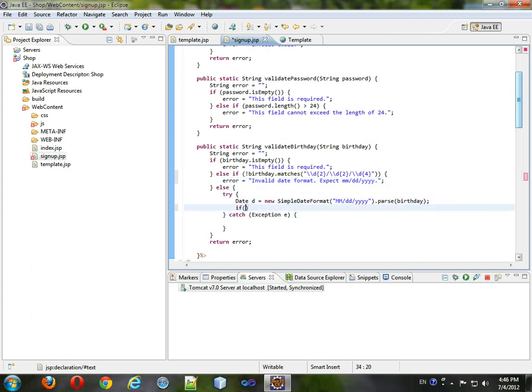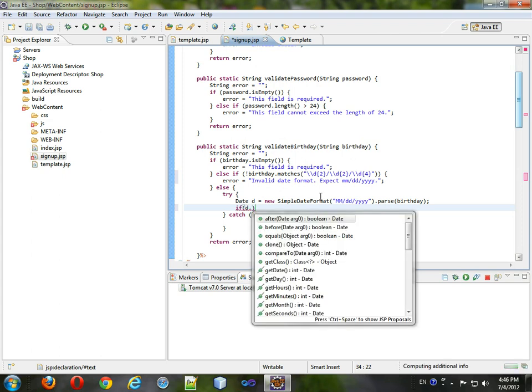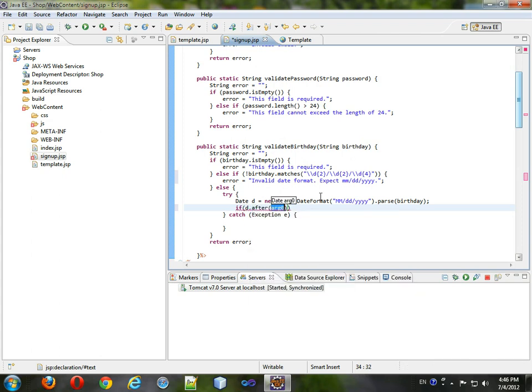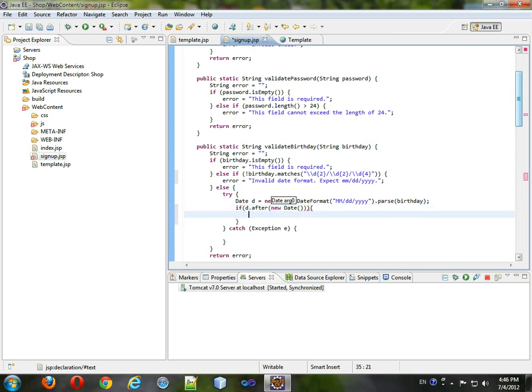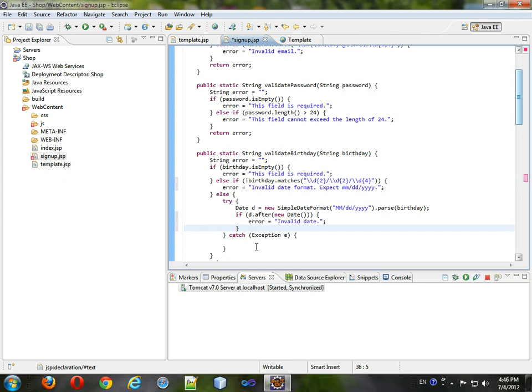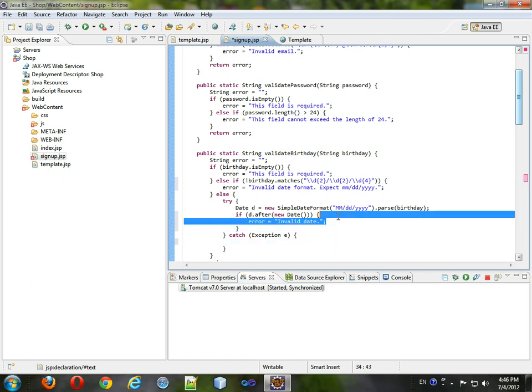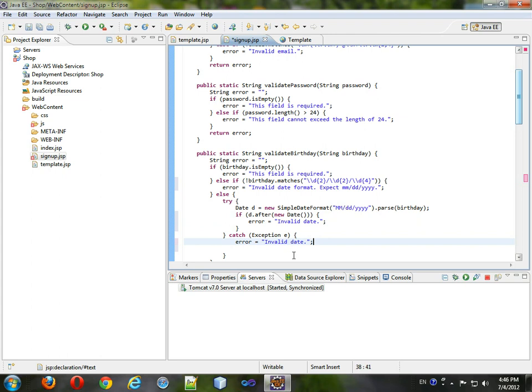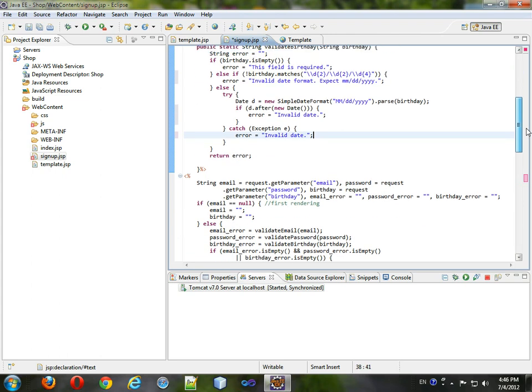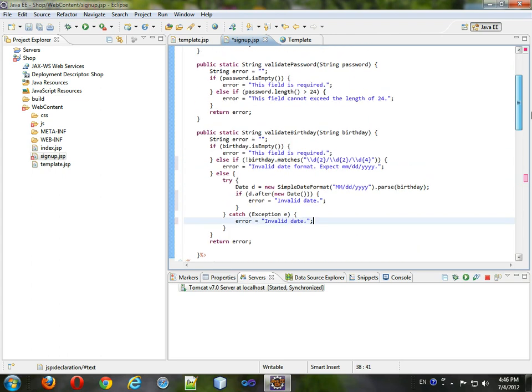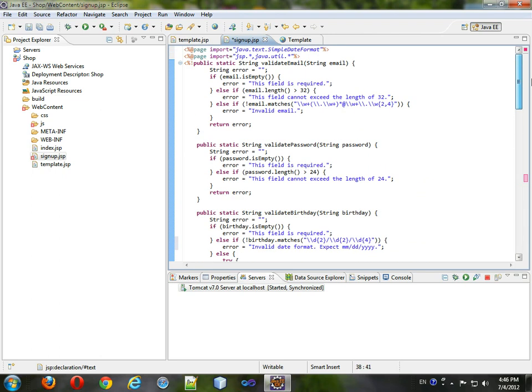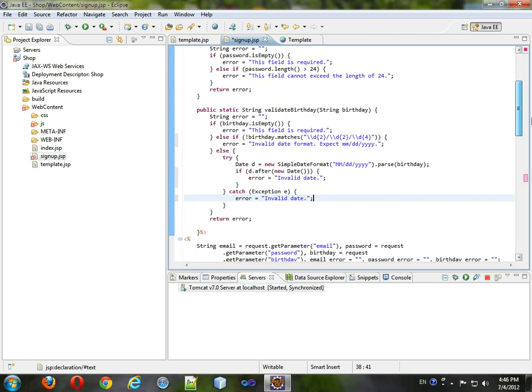We'll see if d dot after new Date - we'll check to see if the date is after today. If it is after today, we'll set the error to be invalid date. Format it, and if this happens, this is also an invalid date.